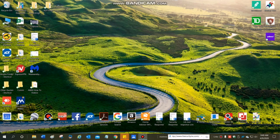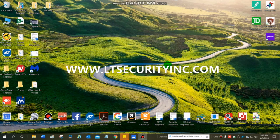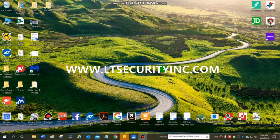To get started, first thing we're going to do is download the software. To do that, we're going to go to the website www.ltsecurityinc.com.